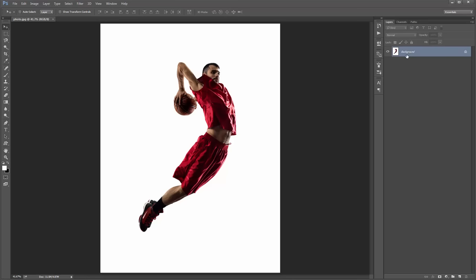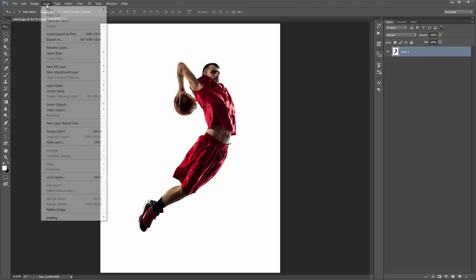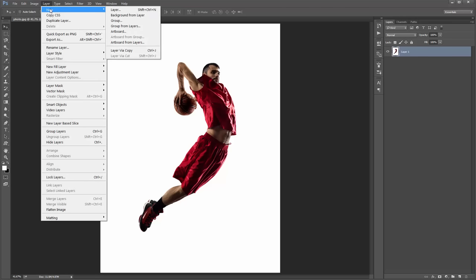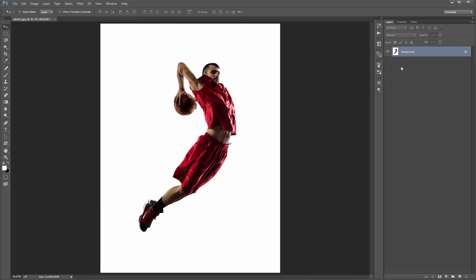If it's not — for example if you open up your photo and it's just called 'Layer 1' or something like that — what you need to do is go to Layer > New > Background from Layer, and it will set it as a background. You only need to do that step if it doesn't look identical to that when you open up your photo.